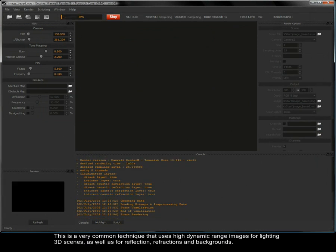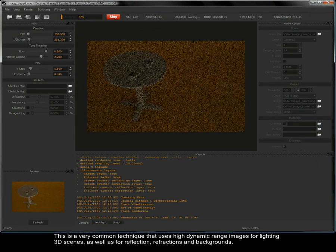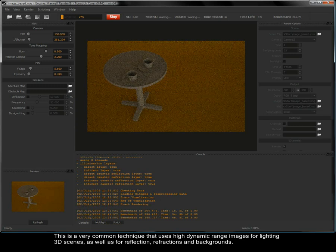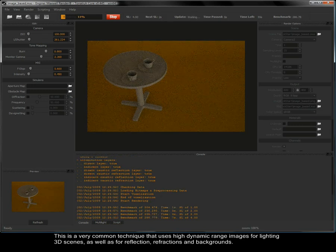This is a very common technique that uses high dynamic range images for lighting 3D scenes, as well as for reflection, refractions and backgrounds.